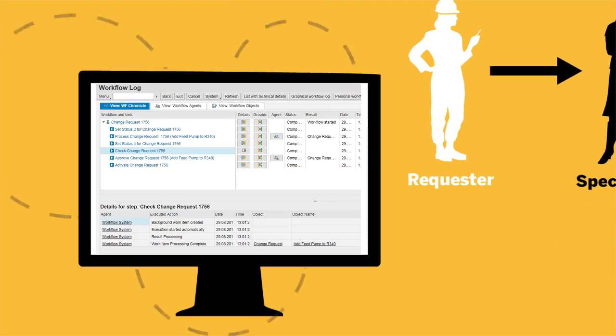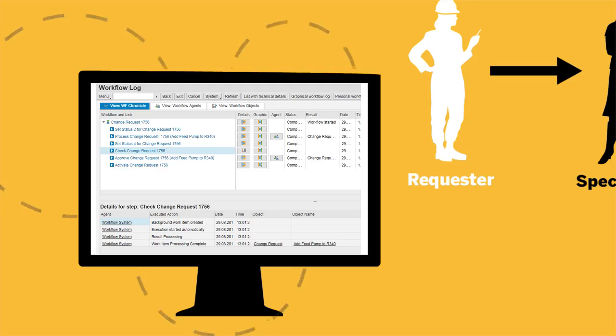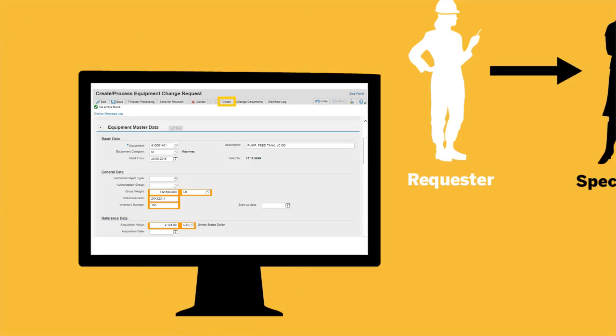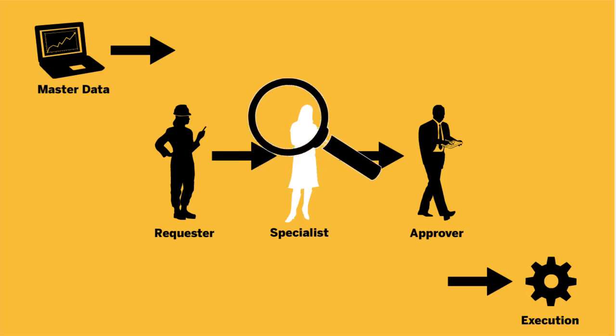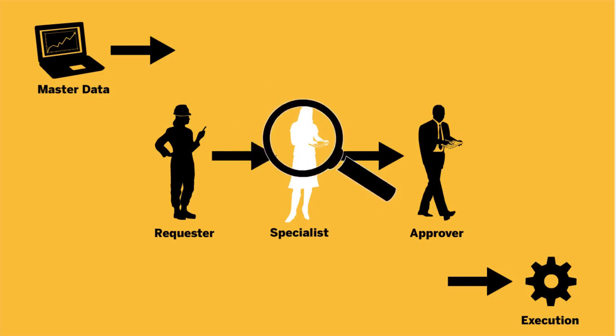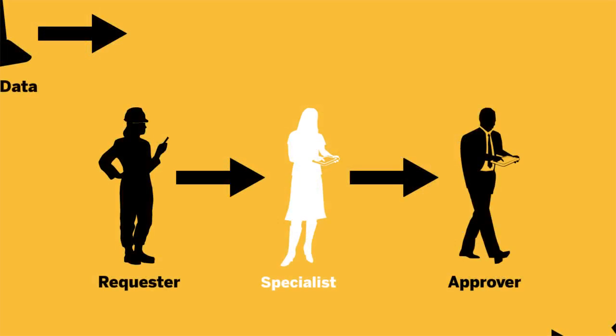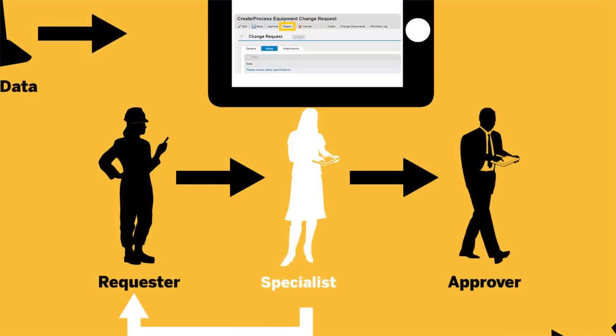It tracks and logs entries for a complete audit trail and regulatory compliance. When the planner submits the request, a final data check ensures required fields are entered and rules are followed. The plant engineer then reviews the request and edits the data. With a single click, the engineer can return the request for revision.